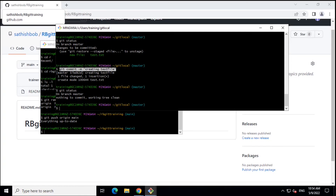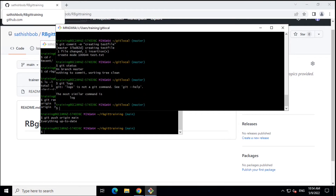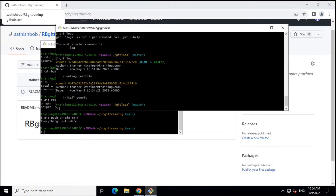The next important command I want to talk about is called git log. Git status is going to talk about all the non-committed history of the current directory, but git log is going to tell you about the commit history of it.